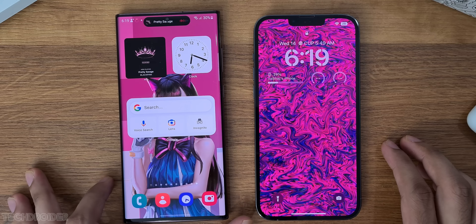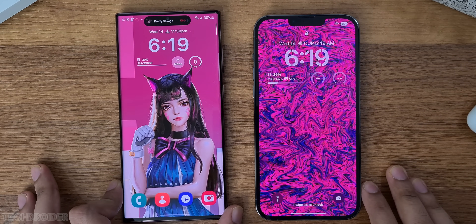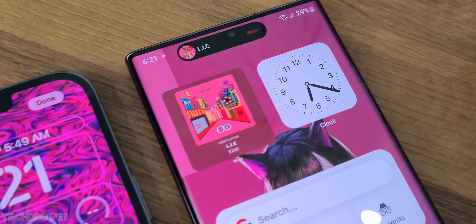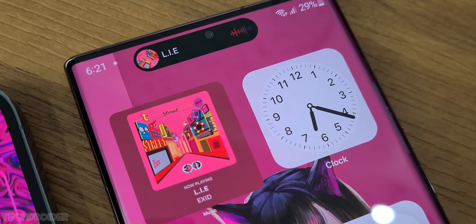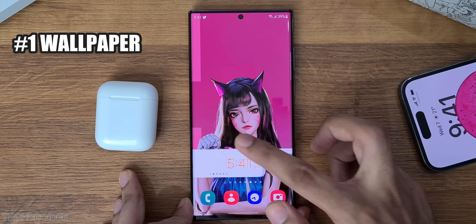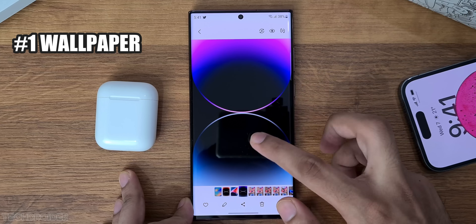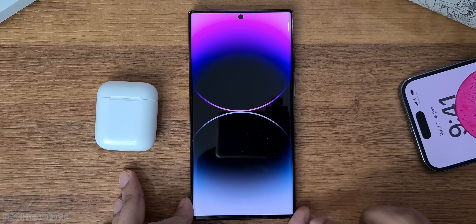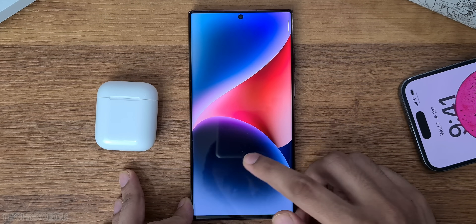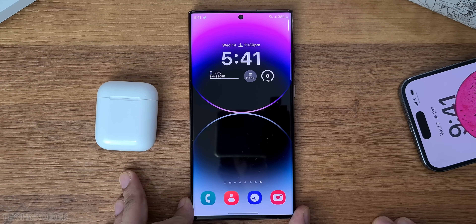So first off, like this video and subscribe to my channel, as that's going to help me a lot. You guys can apply the iOS 16 or iPhone 14 wallpaper to make your device feel the same, and you can download the high-definition wallpaper from my Telegram channel.